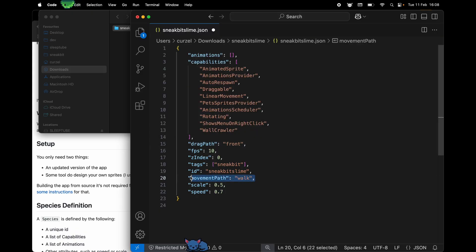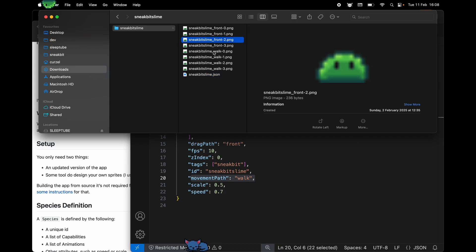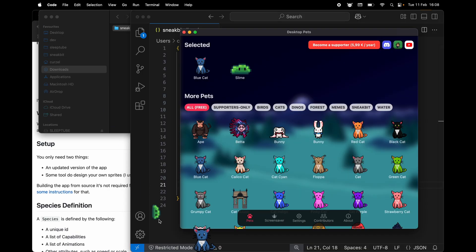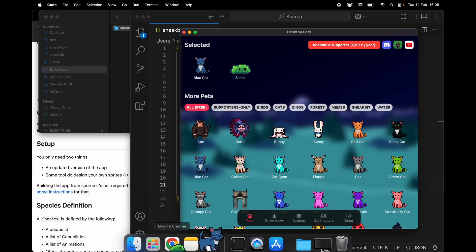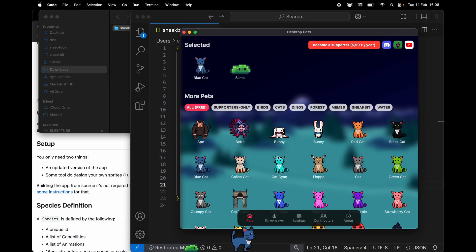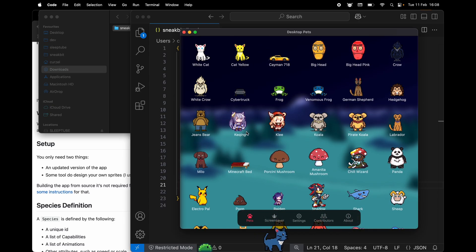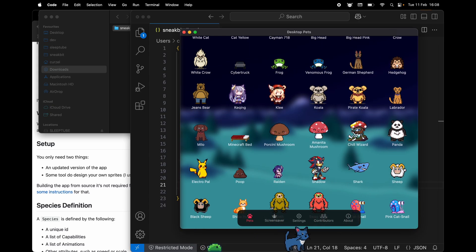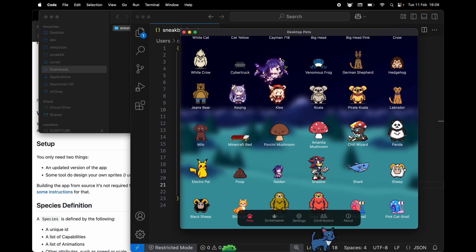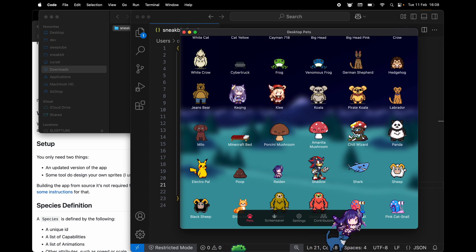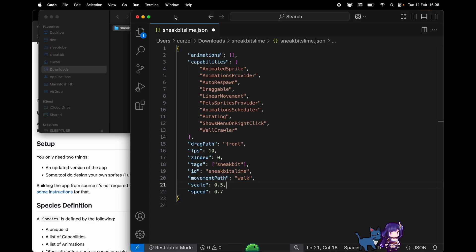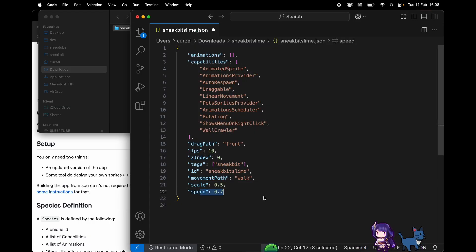The ID is the name of this folder, the prefix on all images, and the name of the JSON file. The movement path, much like drag path, allows the app to pick the correct animation when moving. Scale 0.5, it is just to have a sense of scale between different animals. There are ones that have a scale that is twice, for example this Raiden Kenshin character here, just because it uses a different size of pixel. And finally speed, because it's very slow, we want to set it to 0.7.